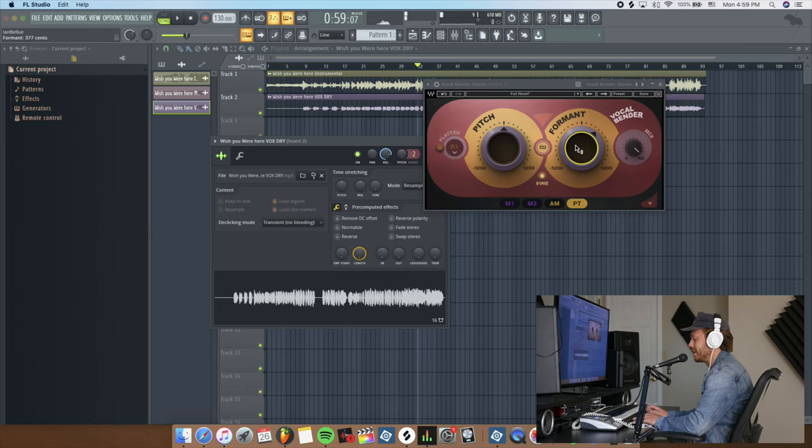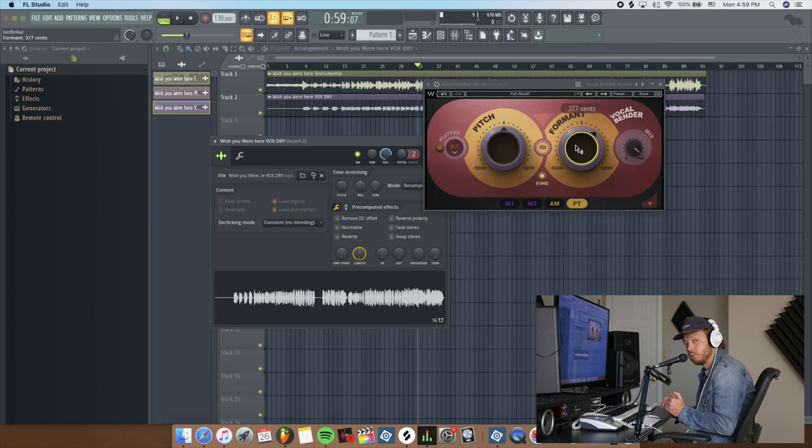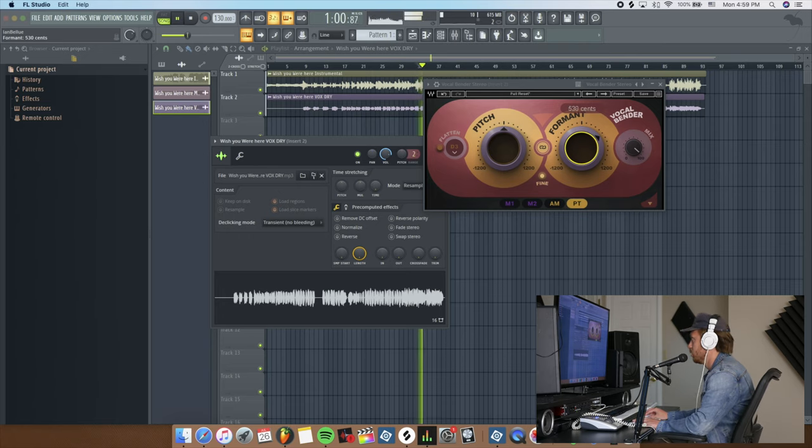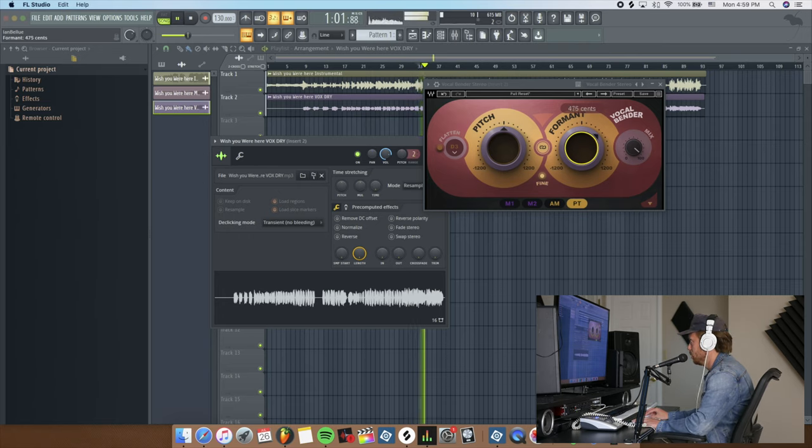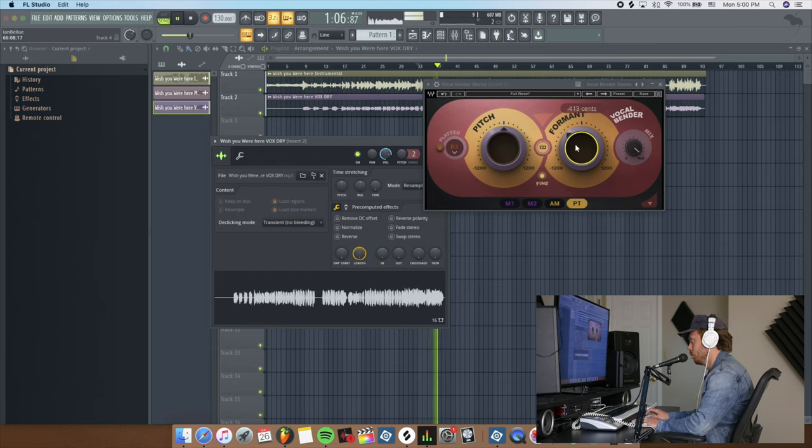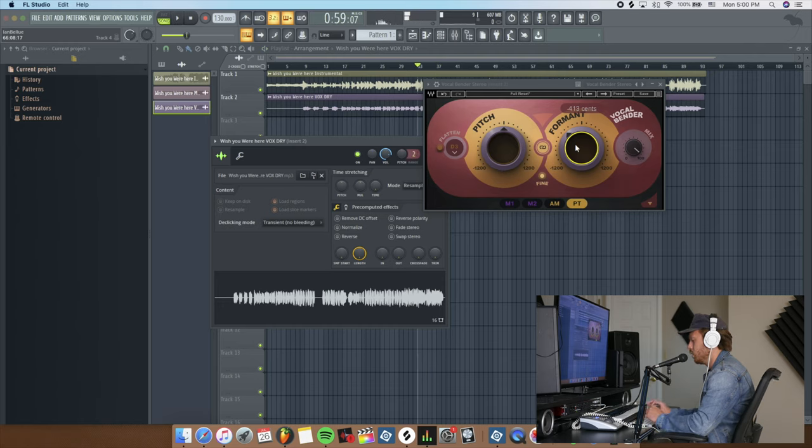You hear it start to get a little bit chipmunky. It's still the same pitch, though. It's still the same note.